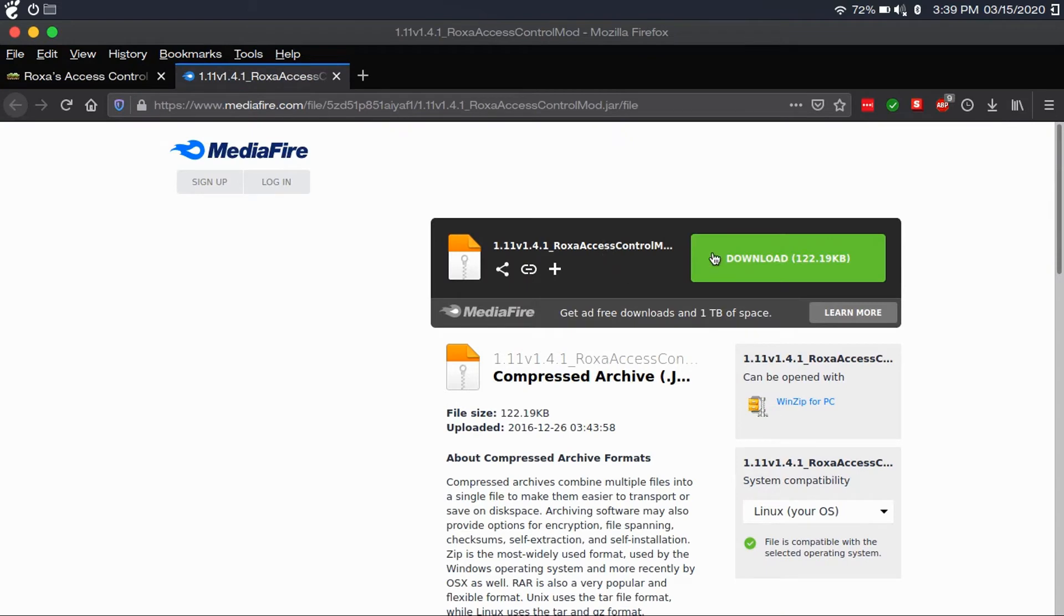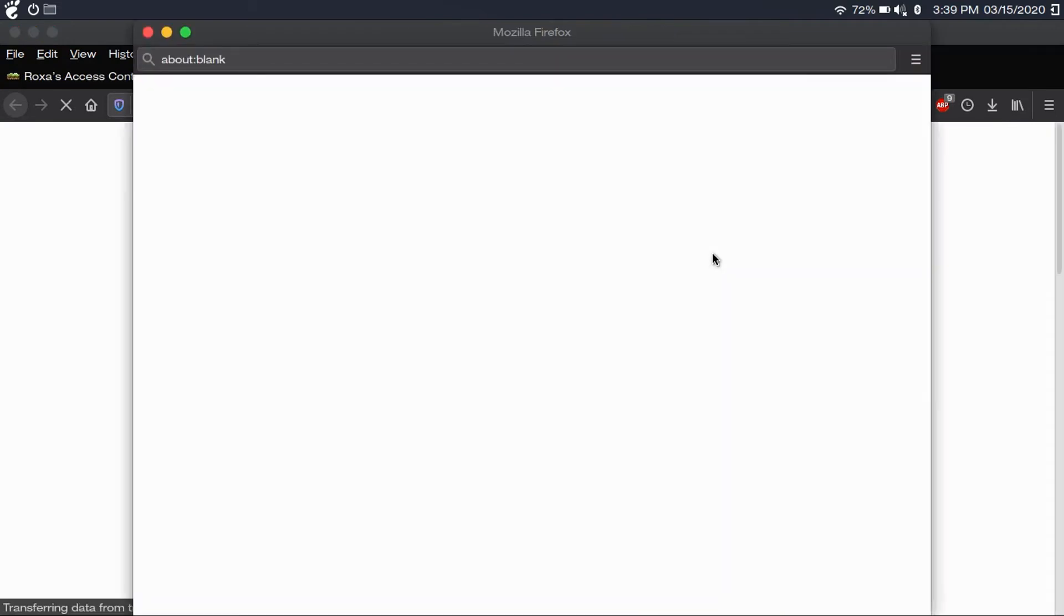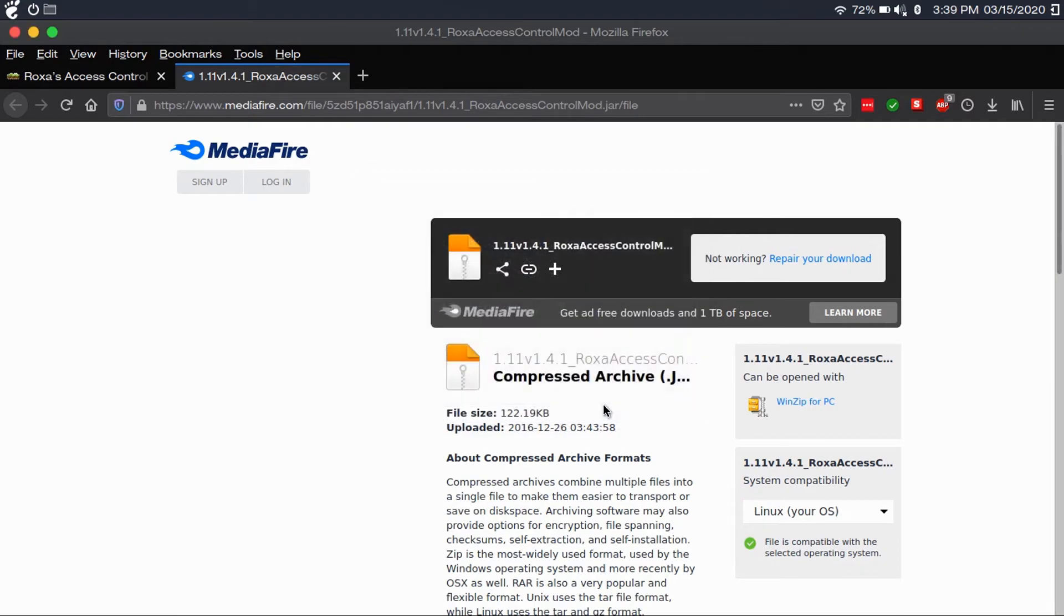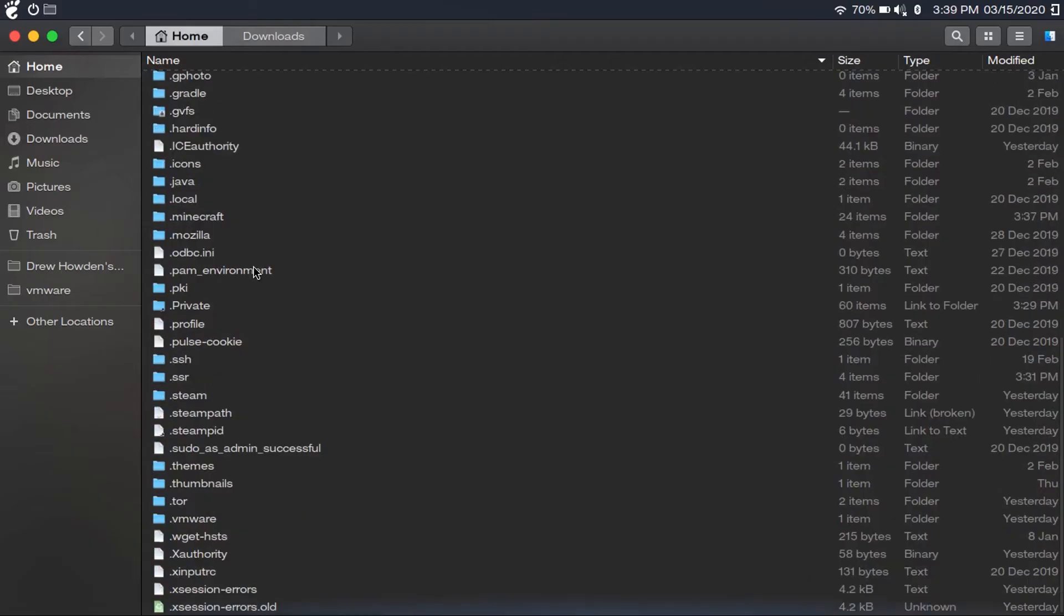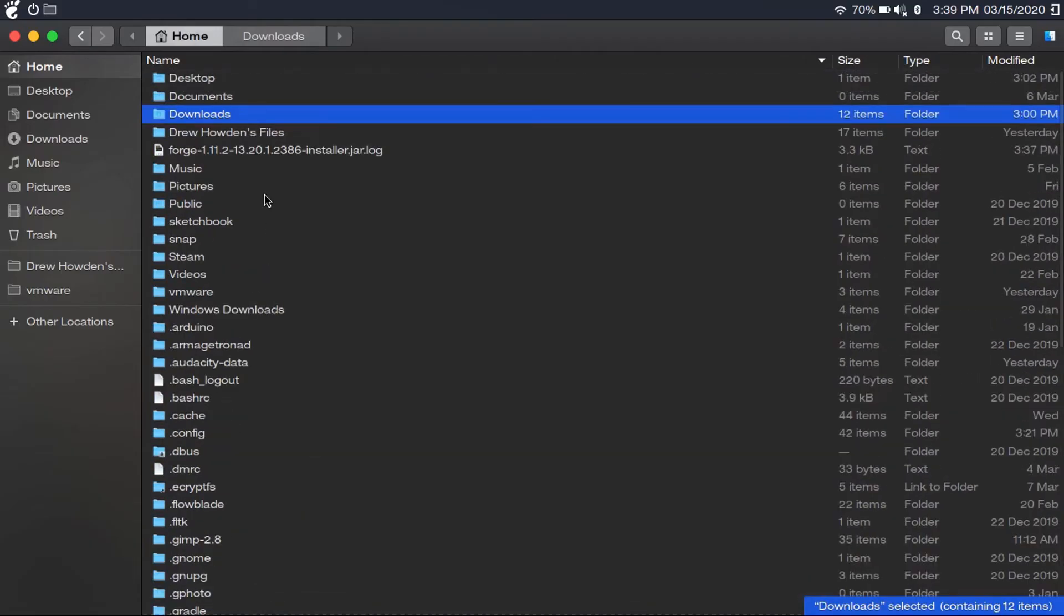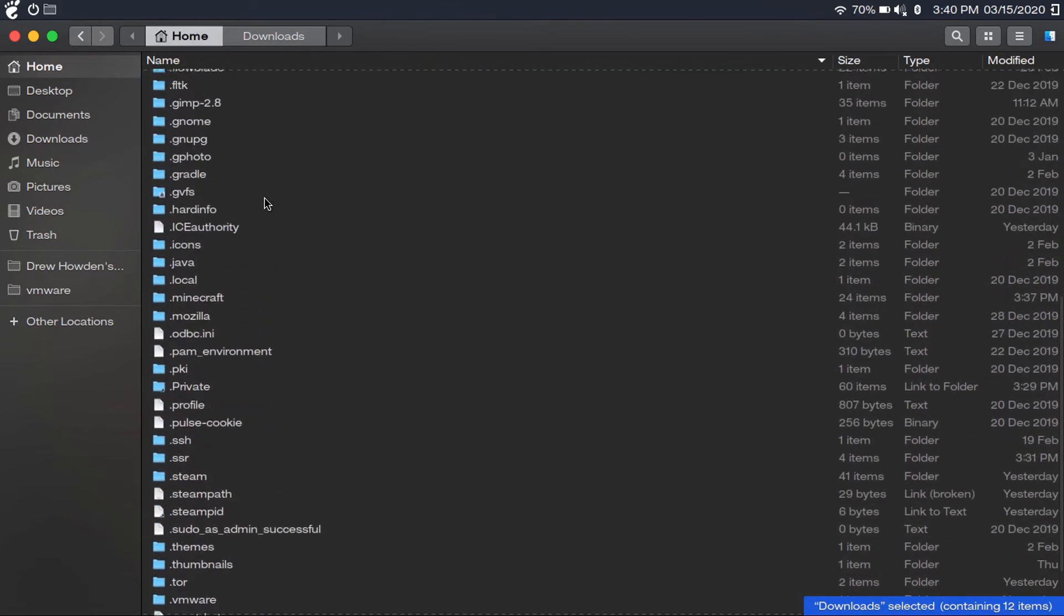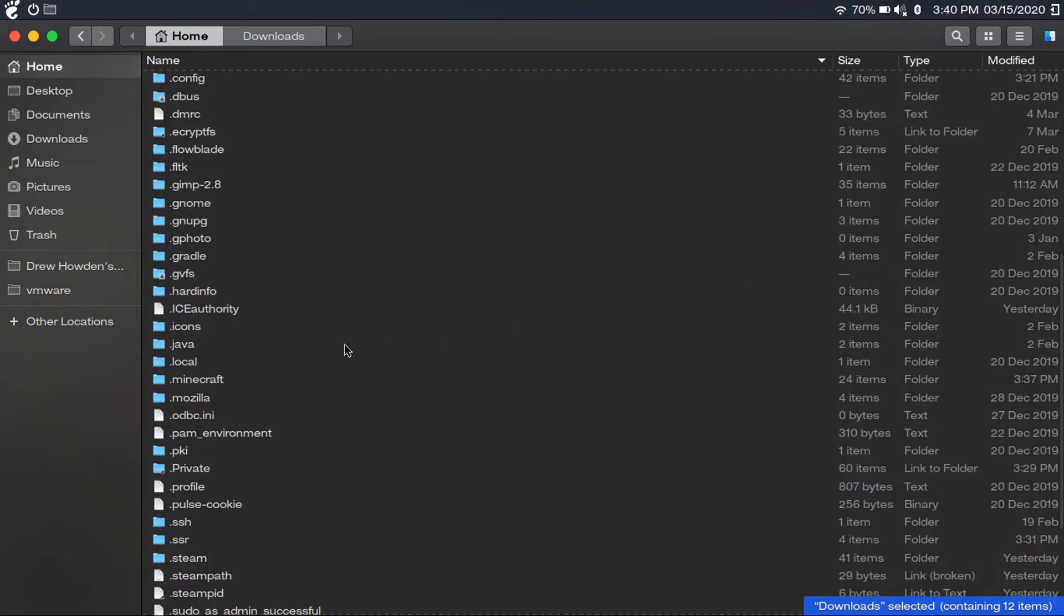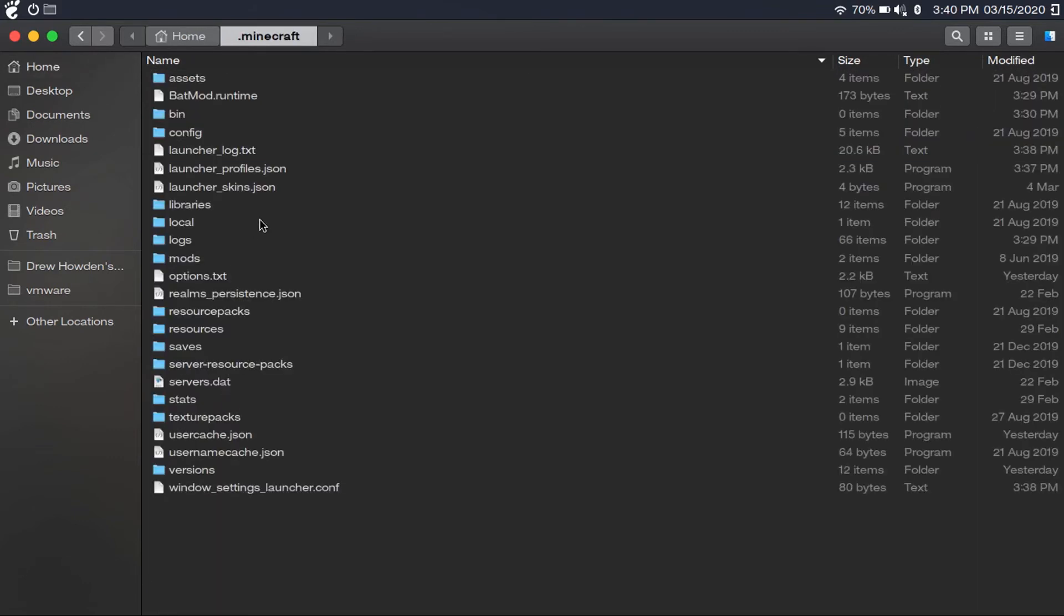It'll take you to the mod's website and you'll just hit the download link. What you're going to want to do is save the file. I've already downloaded the file and got it in my mods folder, which I'll explain in a second. So once you download these mods, you're going to check off show hidden files if it isn't already, and then go to your .minecraft folder and then the mods folder.